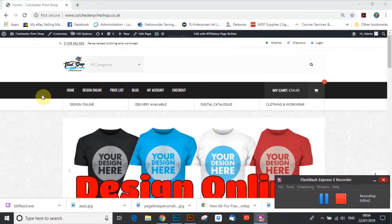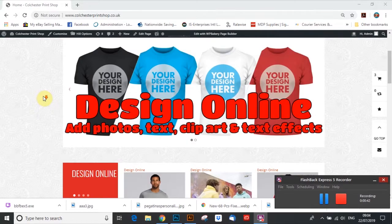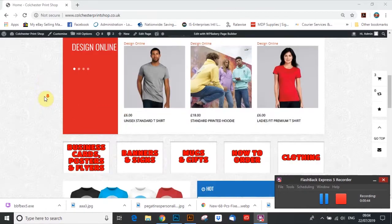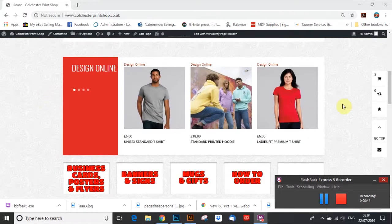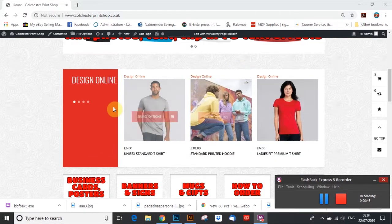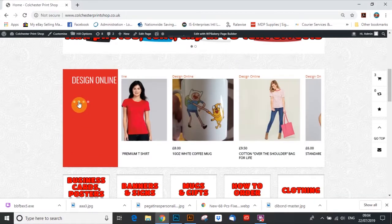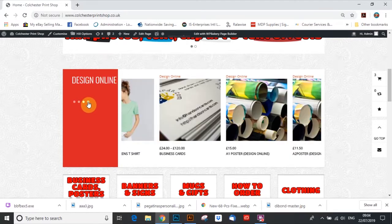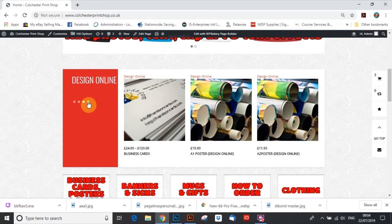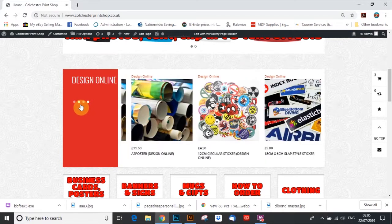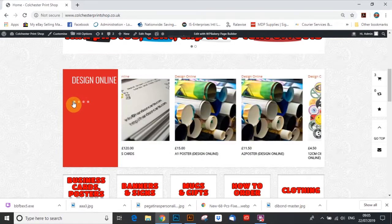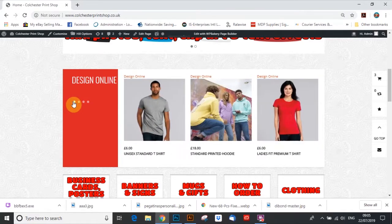So you can see this is our brand new website. The design online items are here, there's quite a few on here: mugs, bags, posters, business cards, flyers, and some basic stickers.